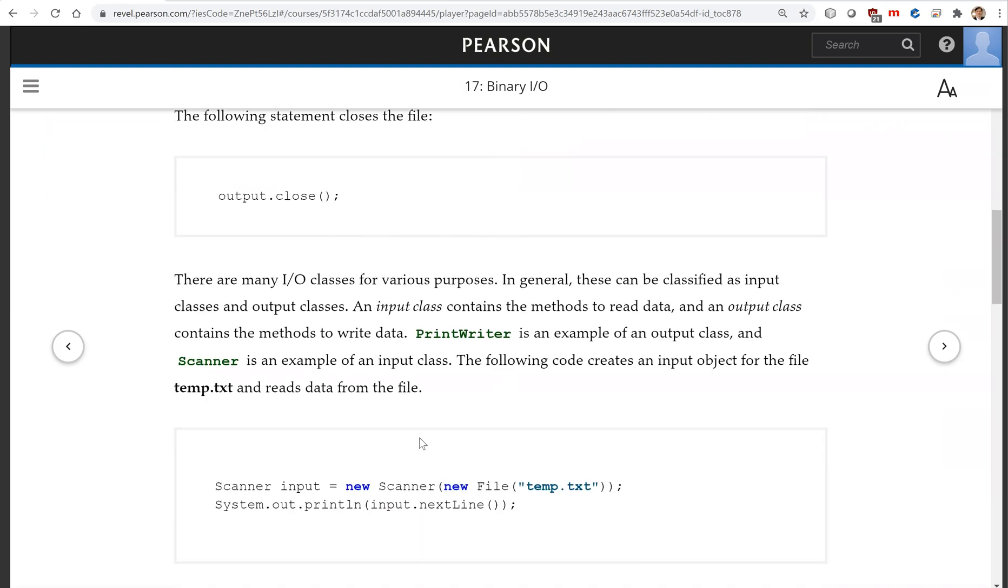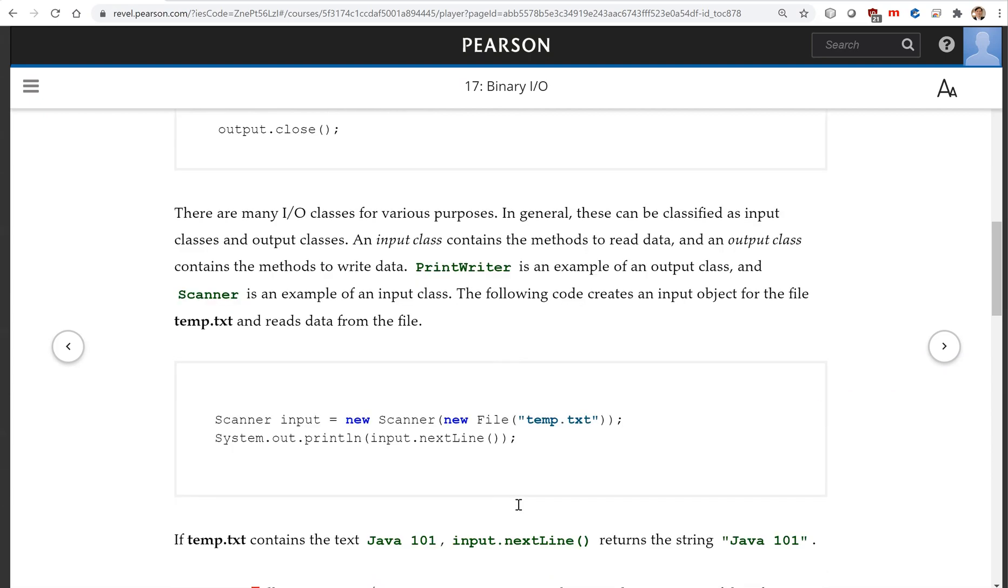So now let's read the data back. You open the file using Scanner. Scanner, you're going to get the data from the source, which is the text file. And using Scanner, create the input object using input.nextLine to read the entire line.